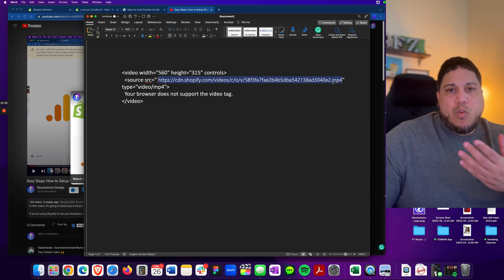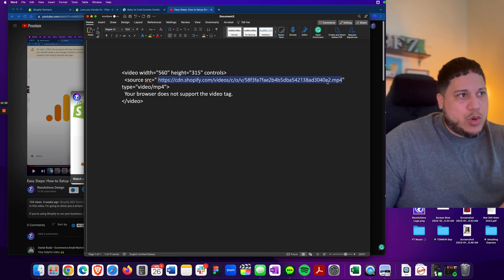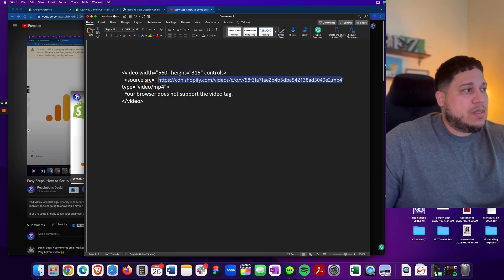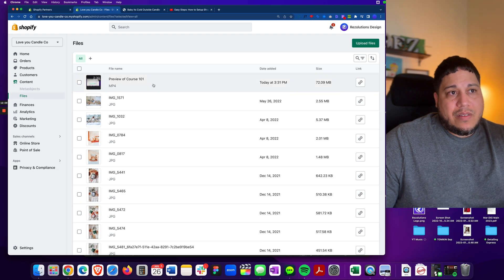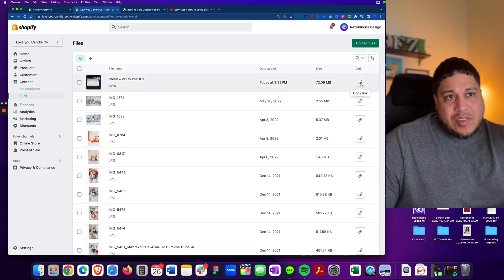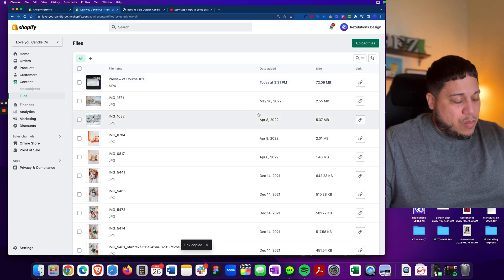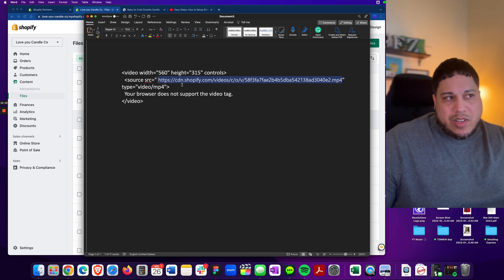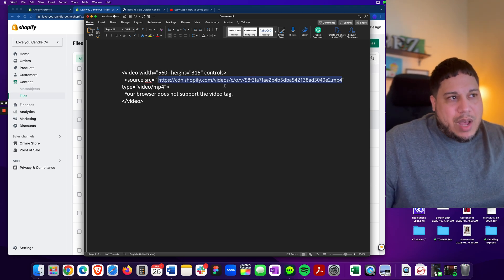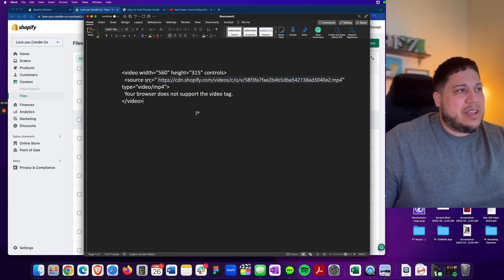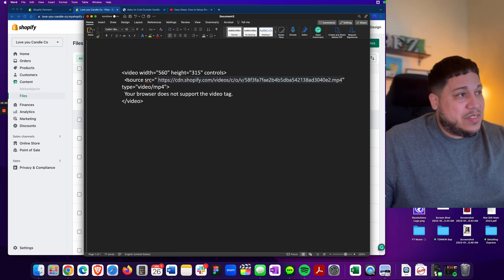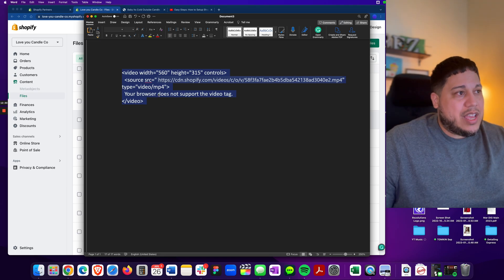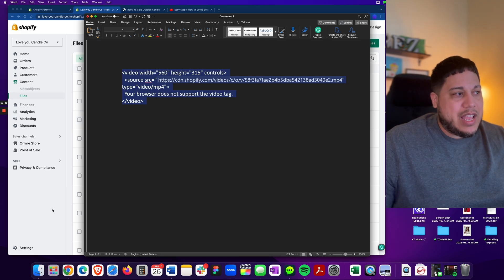Now, where is this link? Where do I get the link so that I could replace and update this code? You're going to find that link here by going back into files and then click on this copy link right there. And then go back to the code and paste it. And then it should look something like this. CDN, Shopify, blah blah. Once you've done that, let's go ahead and hover over the entire code. Right click, copy.